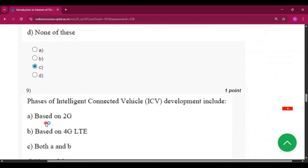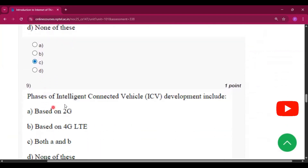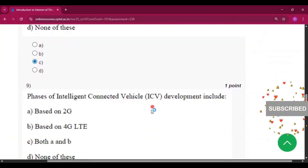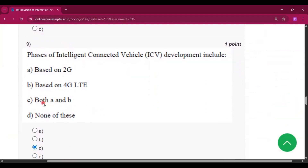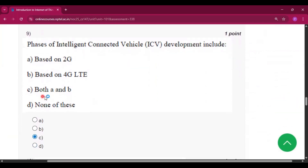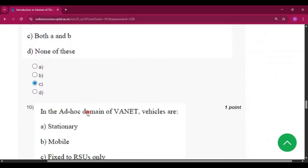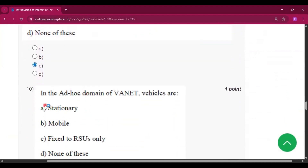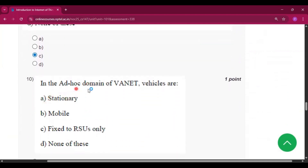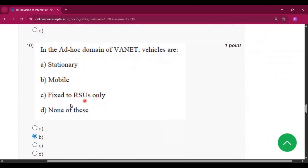Question number nine: phases of intelligent connected vehicle development include option C, that is both A and B — based on 2G and based on 4G LTE. Question number ten: in the ad hoc domain of VANET, vehicles are — the answer will be option B, that is mobile.